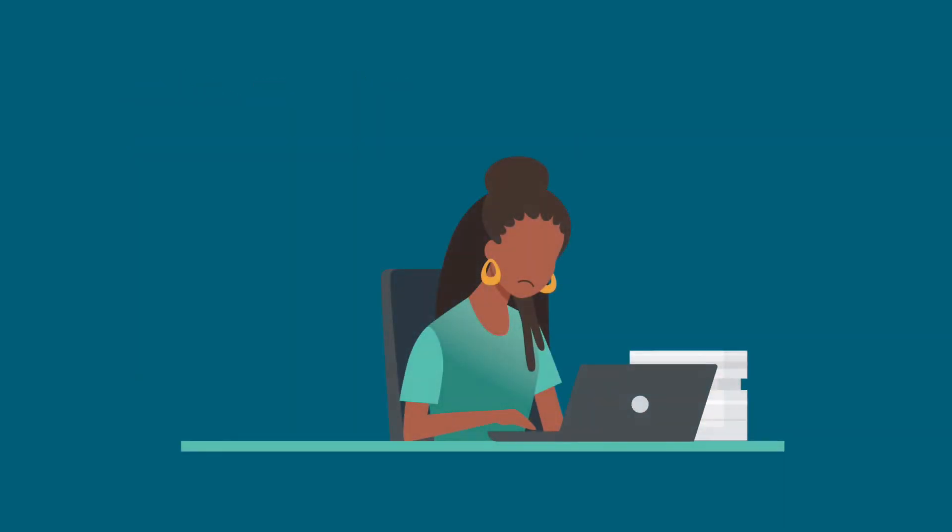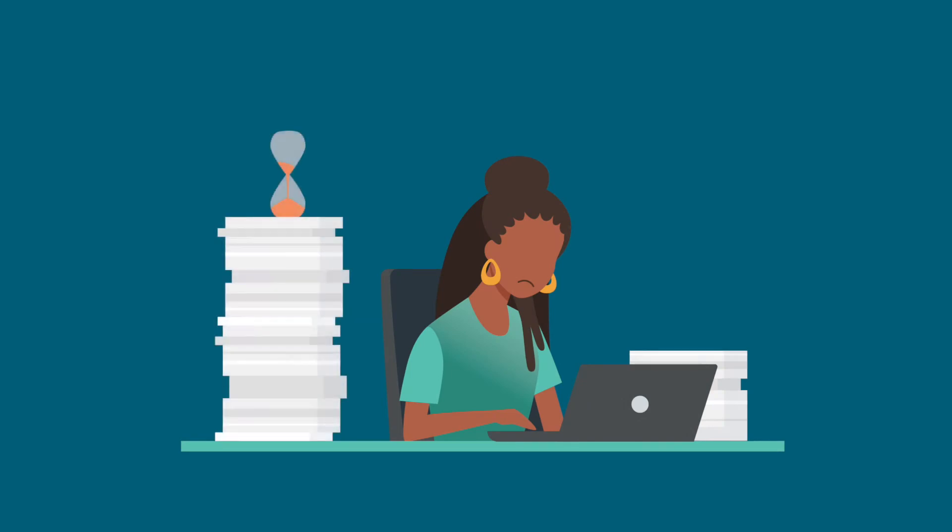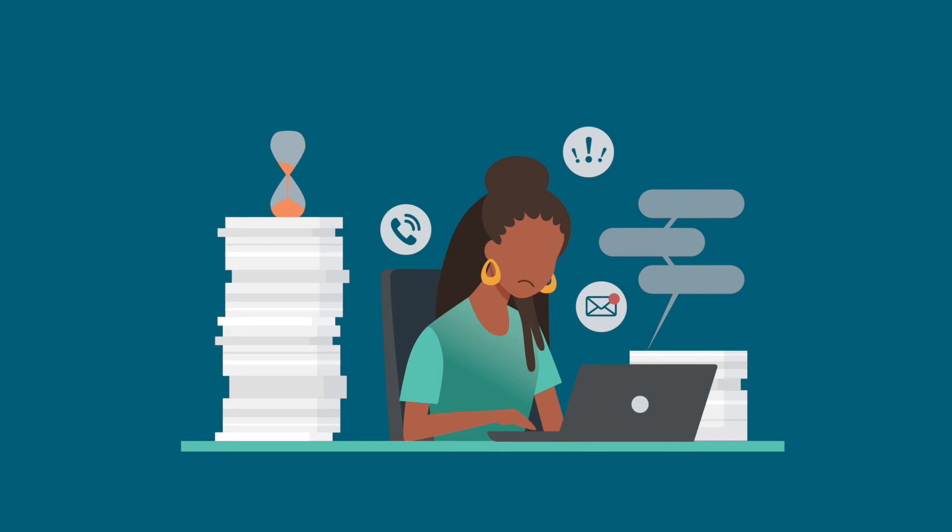Without a cohesive solution, caseworkers are overwhelmed and under-informed, and your information system is starving for data you need to demonstrate compliance and draw down federal funds.